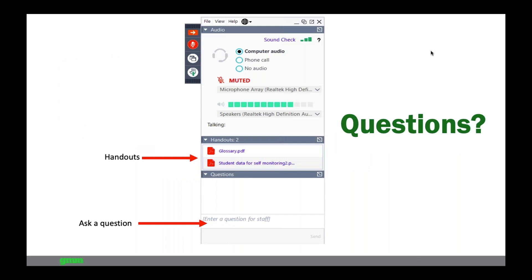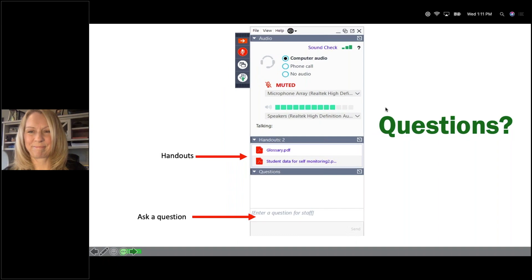With that overview complete, the webinar transitions to Pam, who will walk through how to actually use the programs just mentioned — from the Wacom tablet to Zoom to Screencastify.